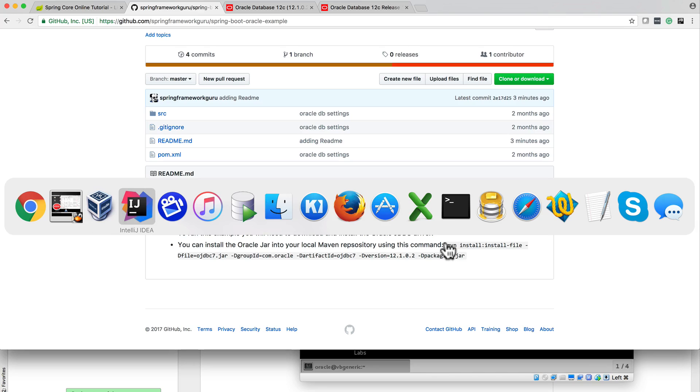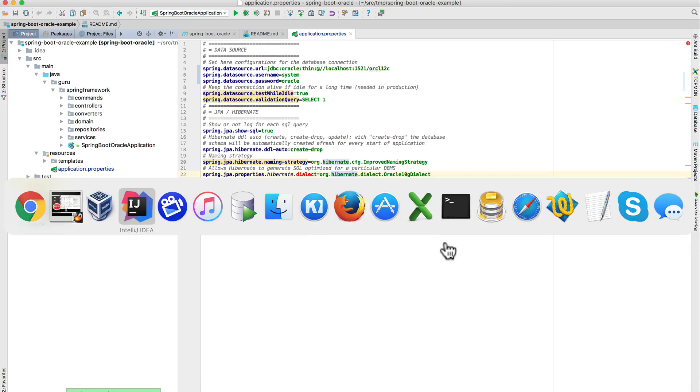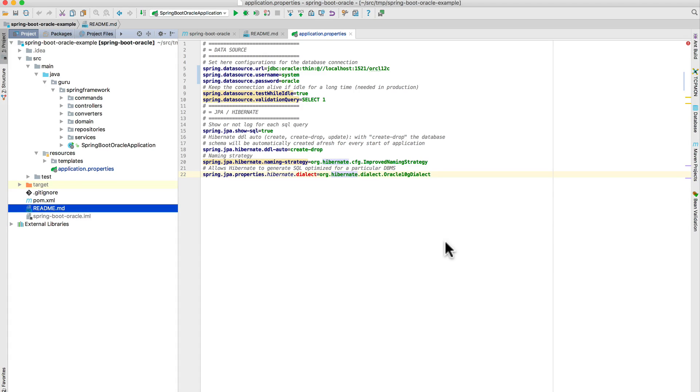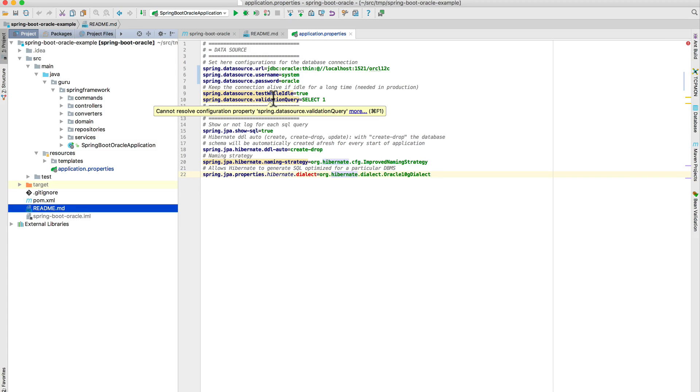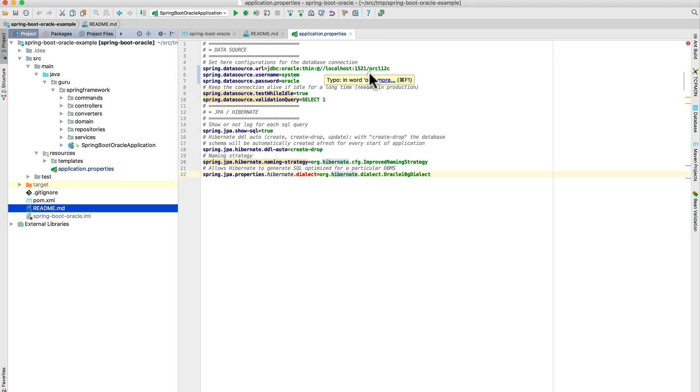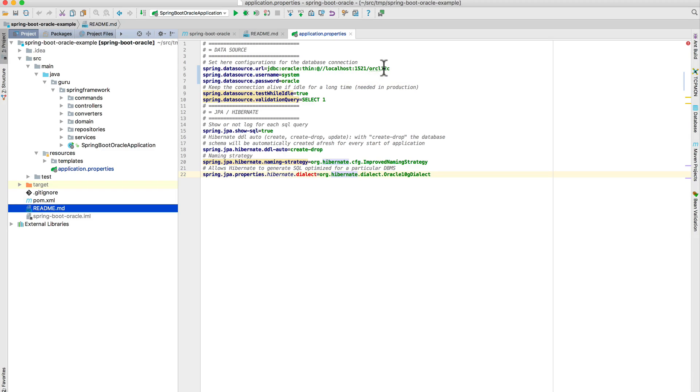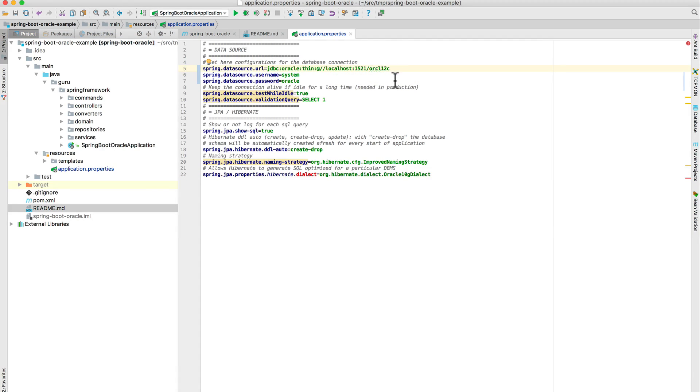I'm going to jump over to IntelliJ and start stepping through this. The Oracle stuff that we need to set up - we need to set up on line 5 the data source URL. And if you're going to follow along exactly with me, localhost 1521 for the port and Oracle 12C for the SID and the ORCL12C. It's kind of hard to see there, the L and the 1 look pretty similar, but that is ORCL12C for Oracle 12C.